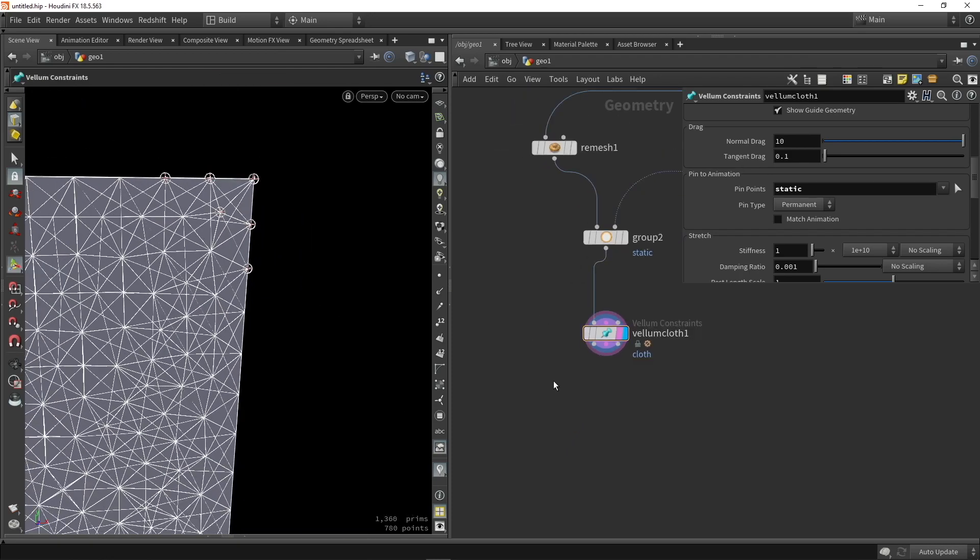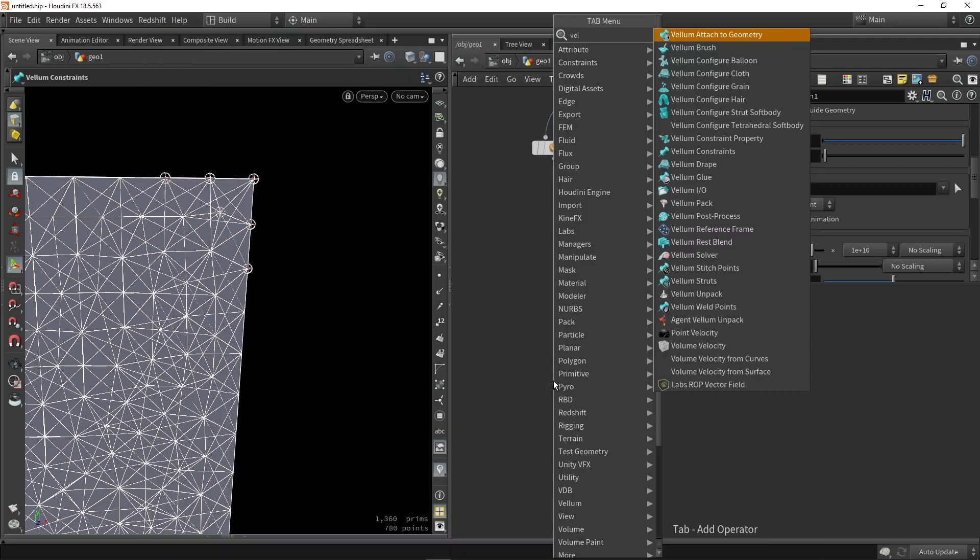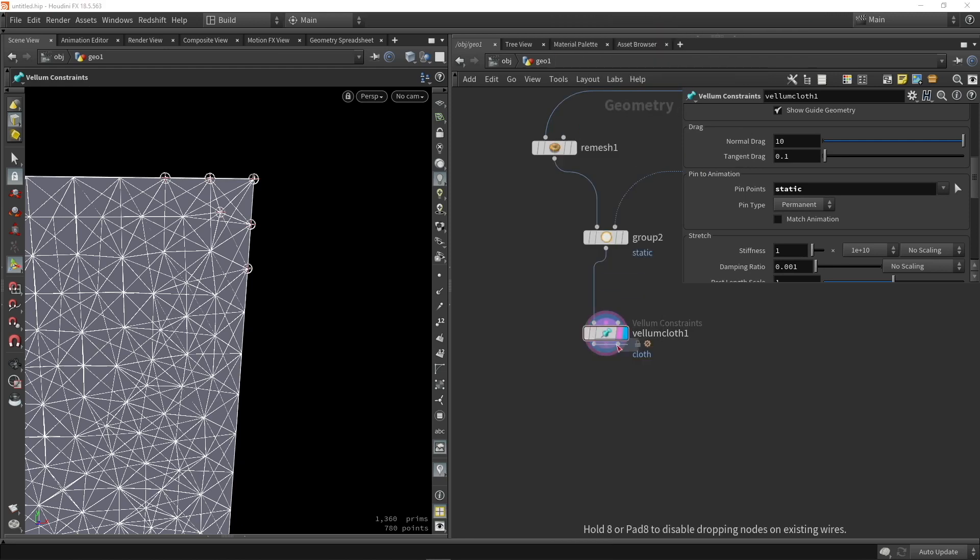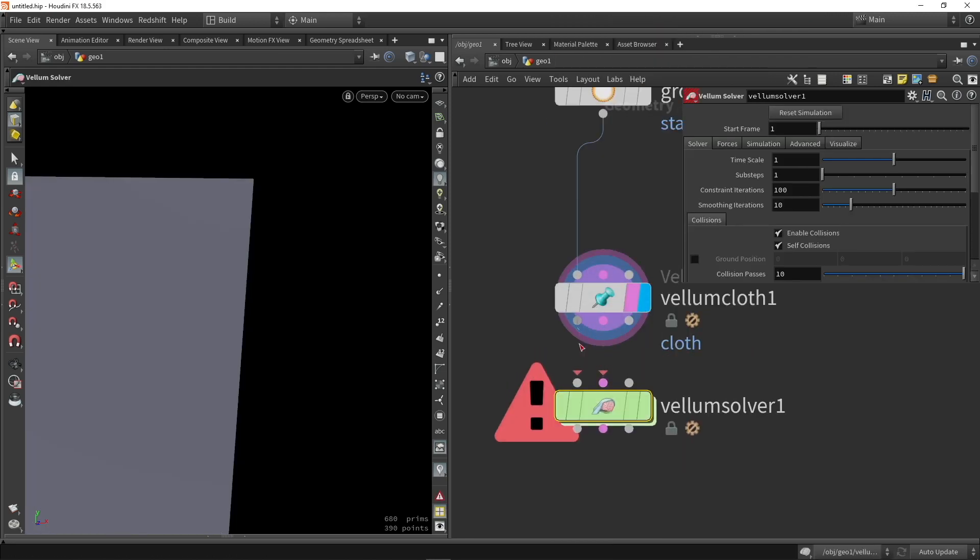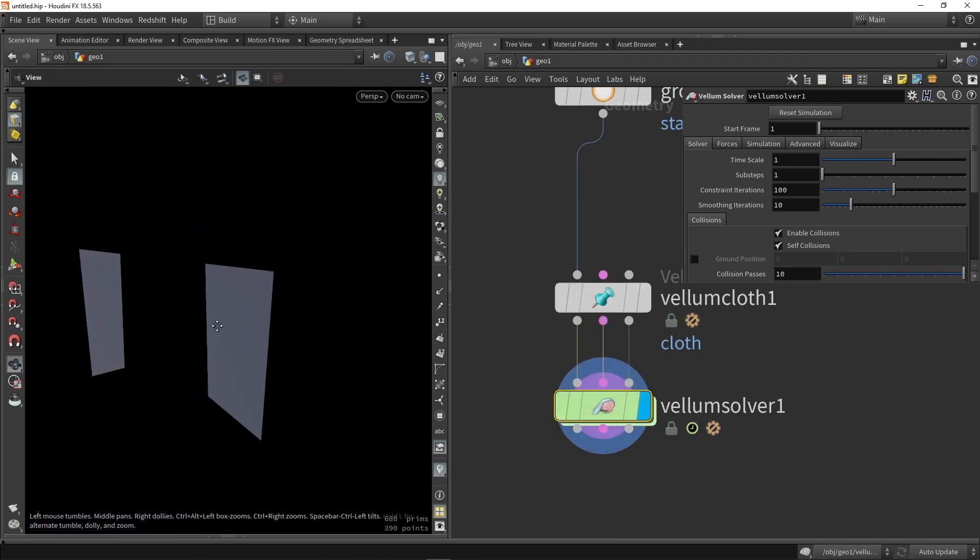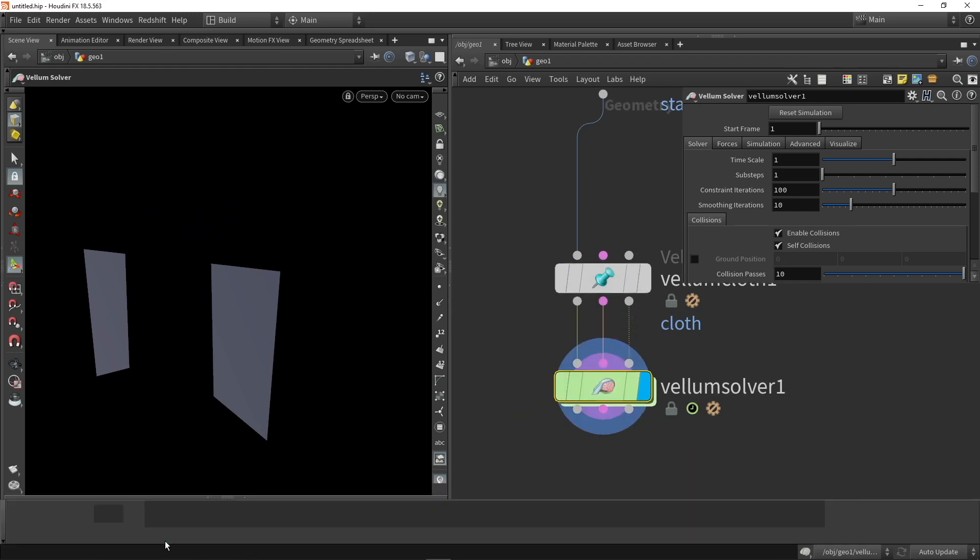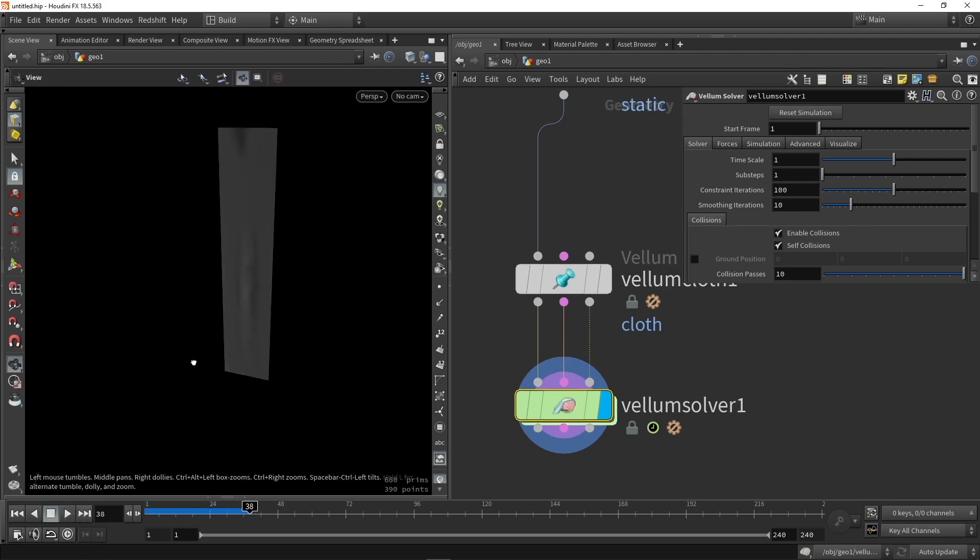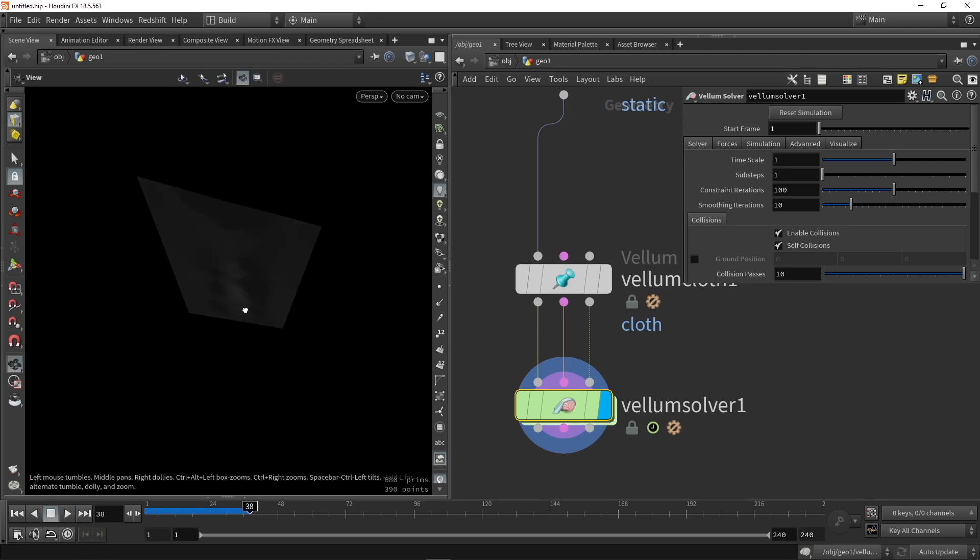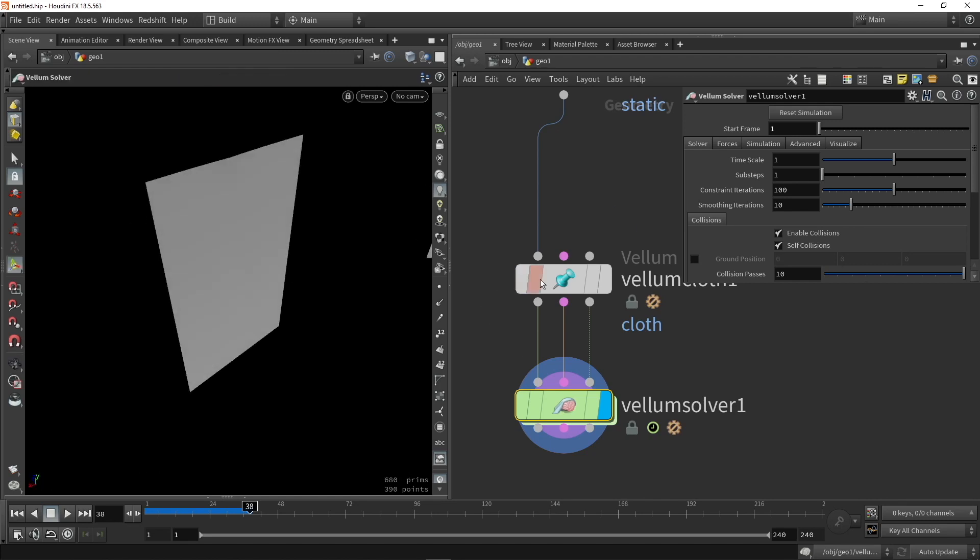So when I place now a solver, a Vellum solver, this will actually calculate the cloth simulation. So we can plug in all the dots here. And then we can already do a simulation if we want to. So we can bring up our timeline and we can press play. And we can wait for the basic simulation. So currently not much is happening. You can see there is very little deformation on that plane.